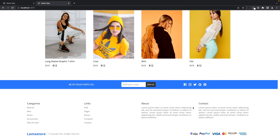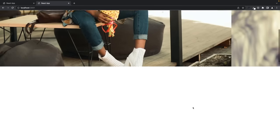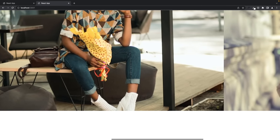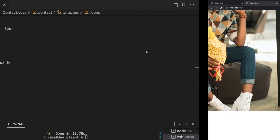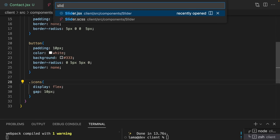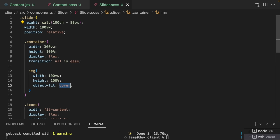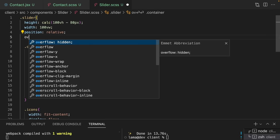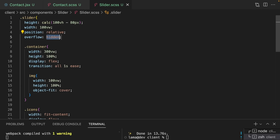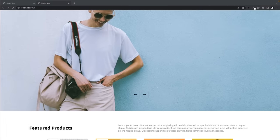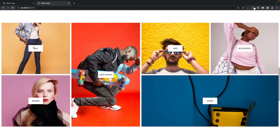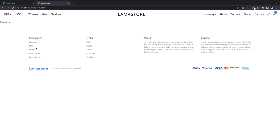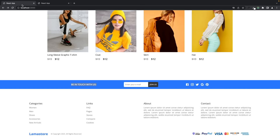The home page is looking great. There's one issue — the slider was overflowing, so add overflow hidden to the home page's CSS. Now let's take care of the category/products page.